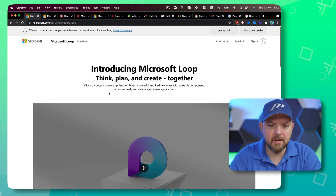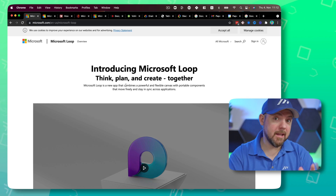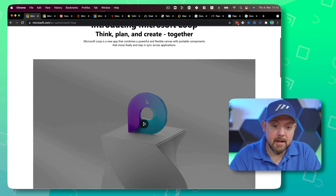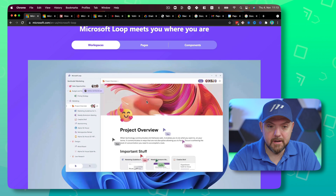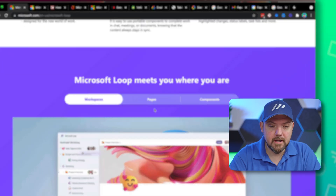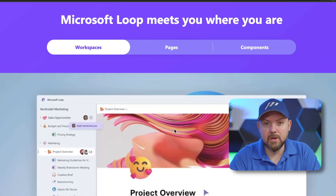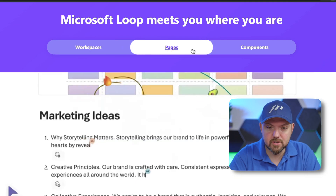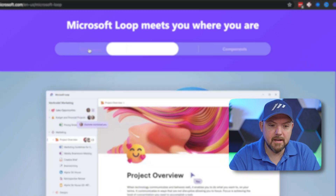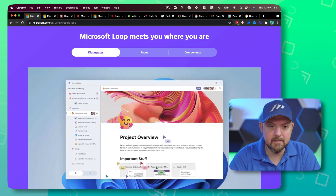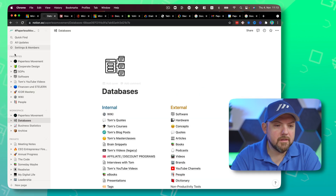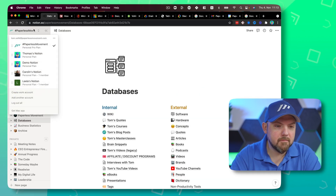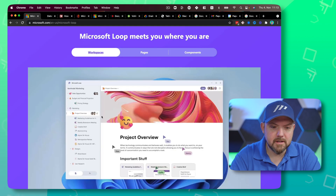Microsoft Loop — they introduce this and they say 'think, plan and create together.' When we go through the announcement and what they actually talk about, they have three different things: workspaces, pages, and components. When we look at Notion, we have the same thing — we have the workspaces here, which are the different sections.